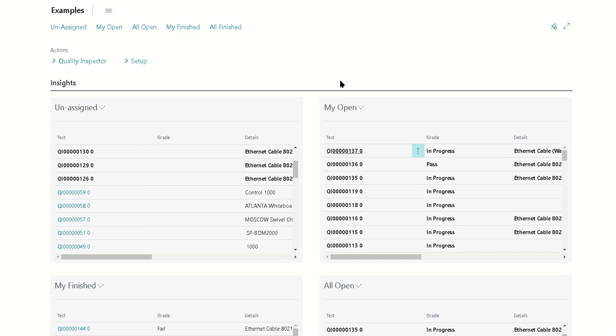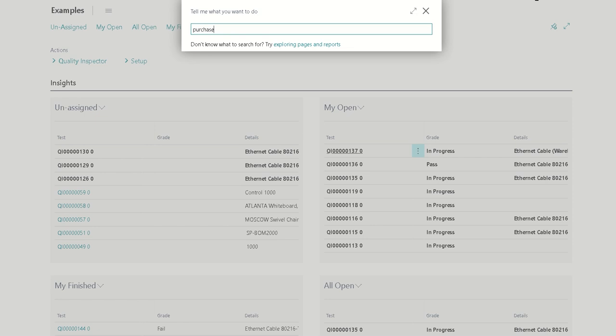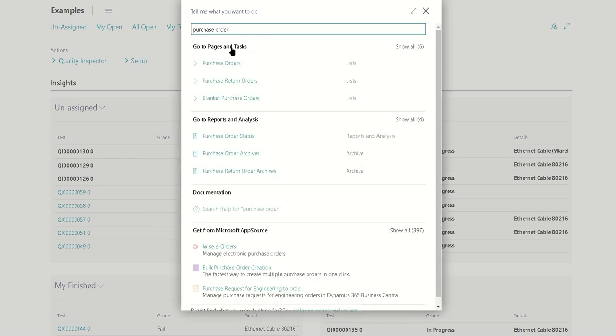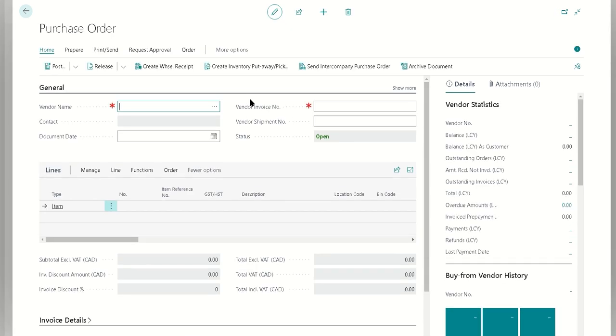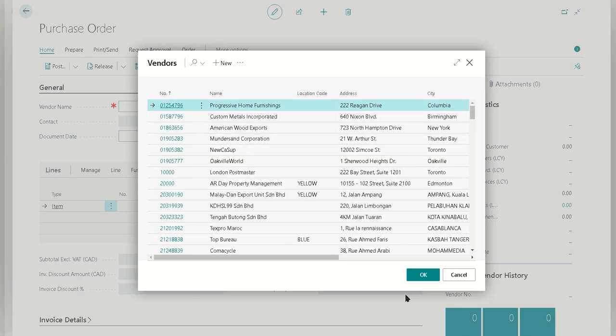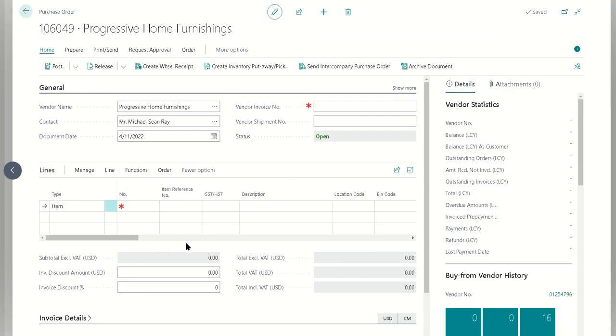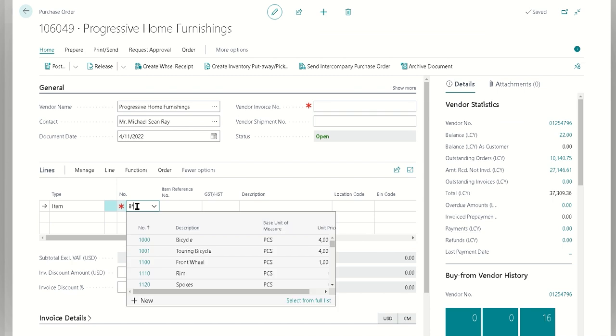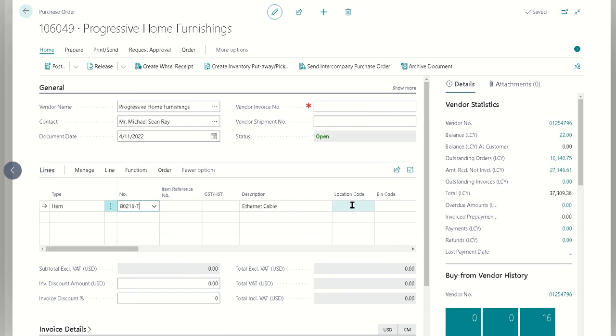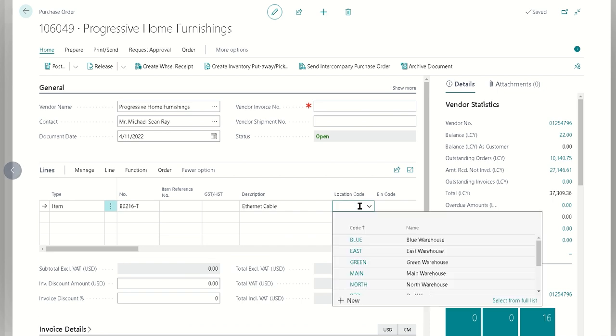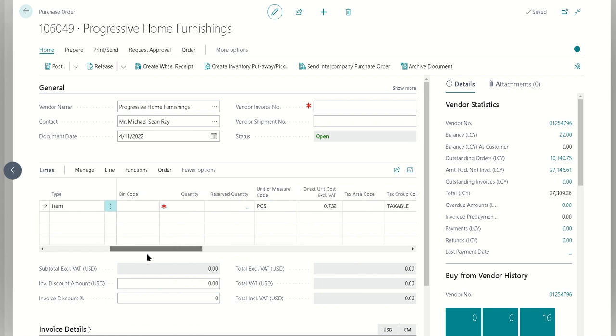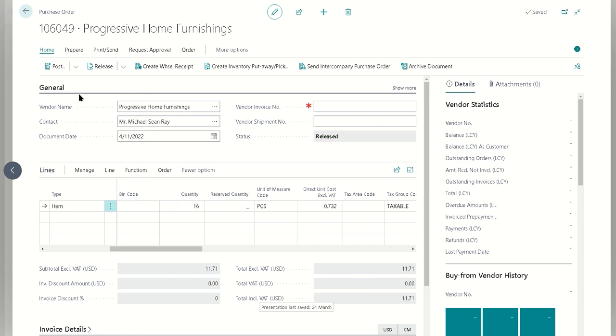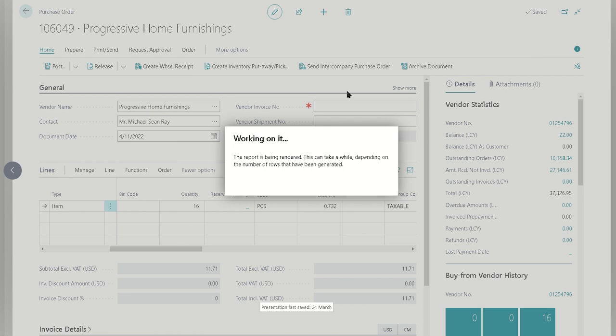Let's walk through an example of that. We're going to first create our purchase order and we're just going to choose an item that is lot tracked. We'll probably just choose our ethernet cable here. I'm just going to choose our green location from Cronus here and we're going to choose 16 today.